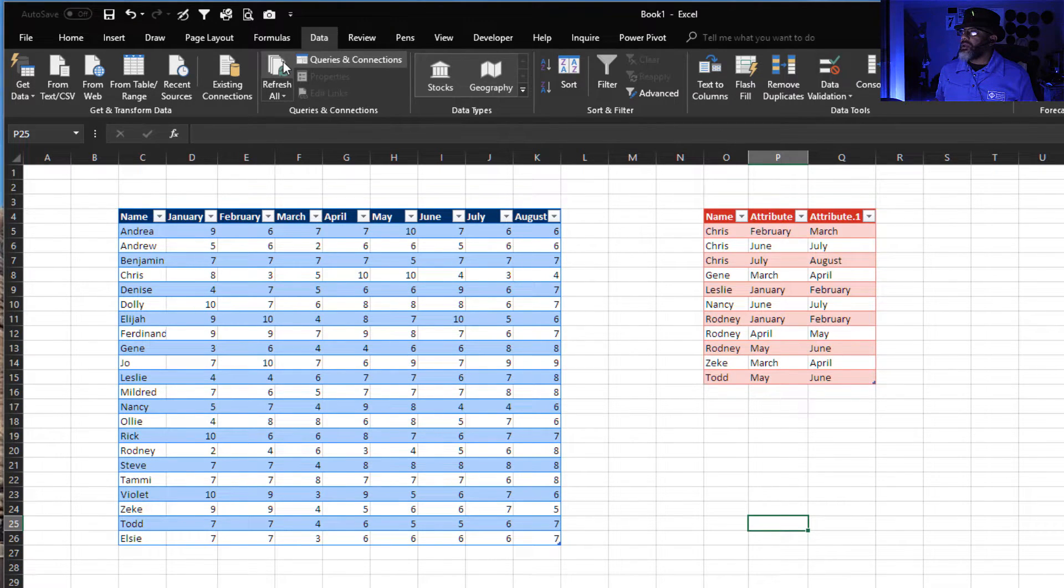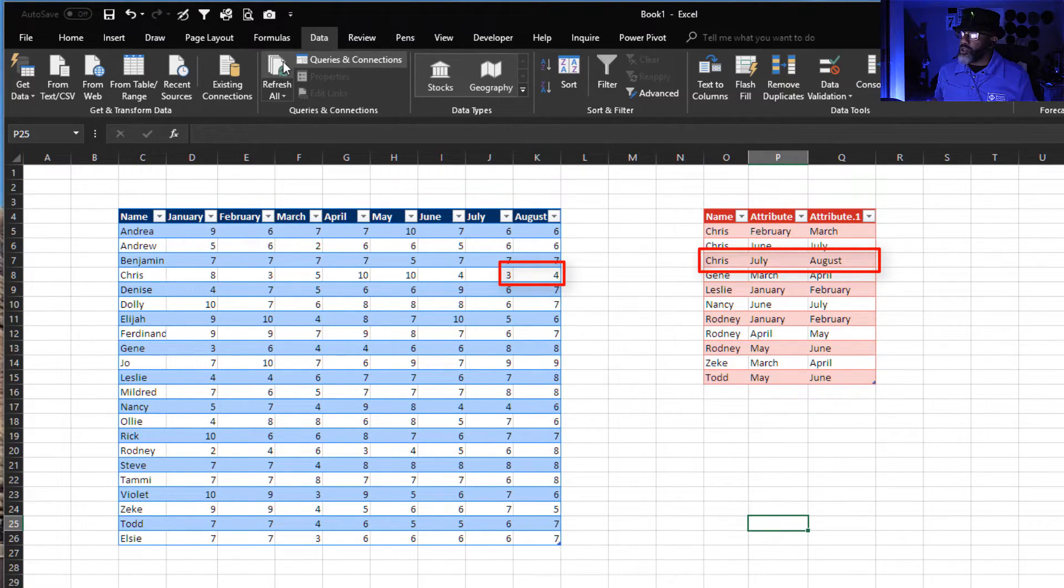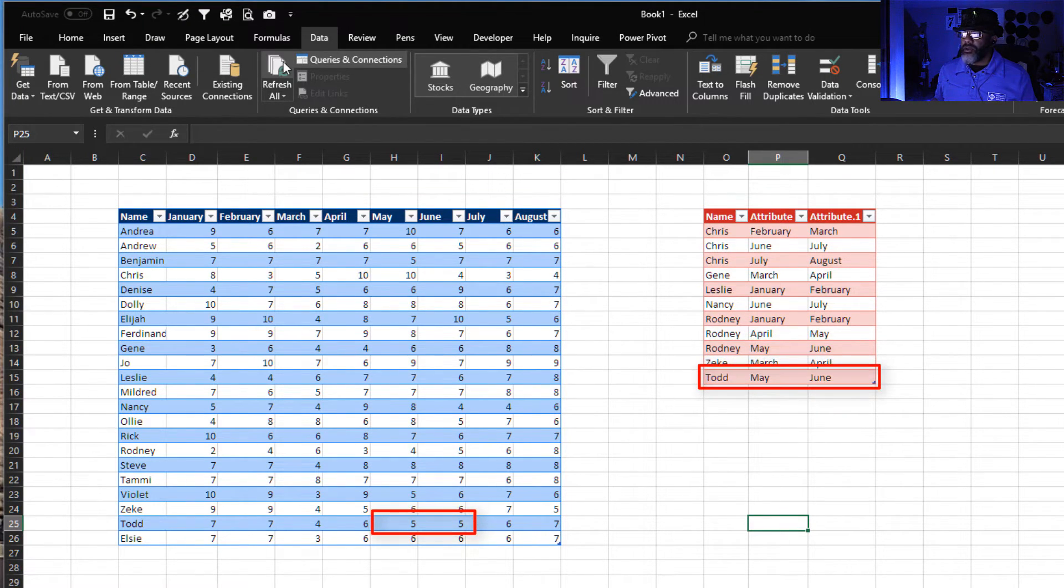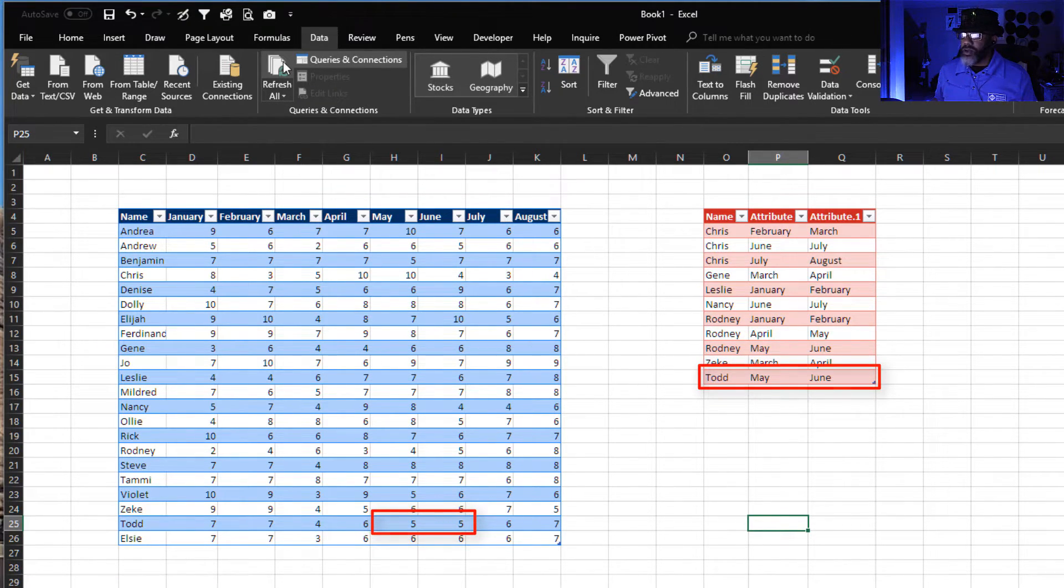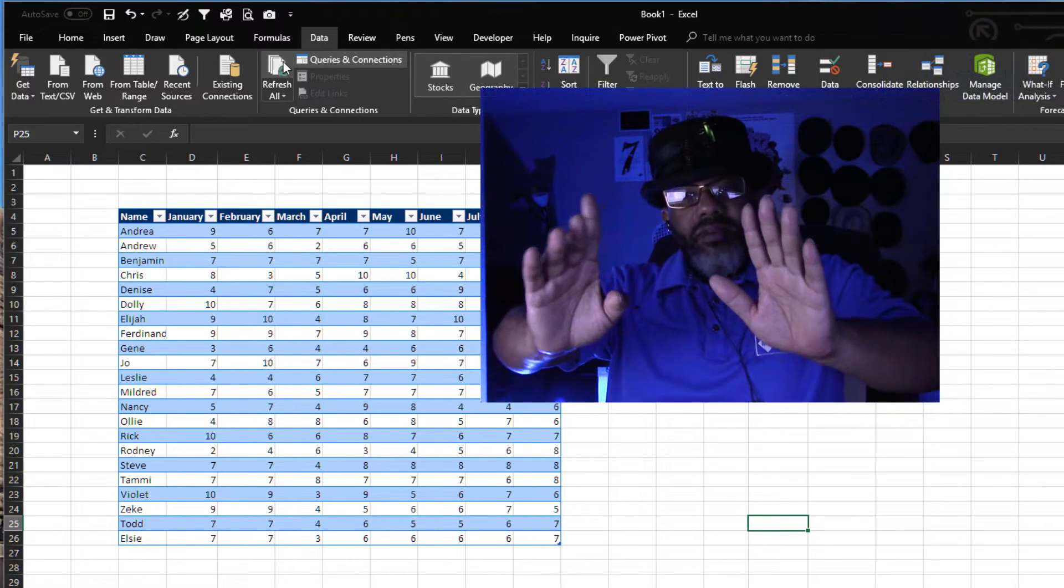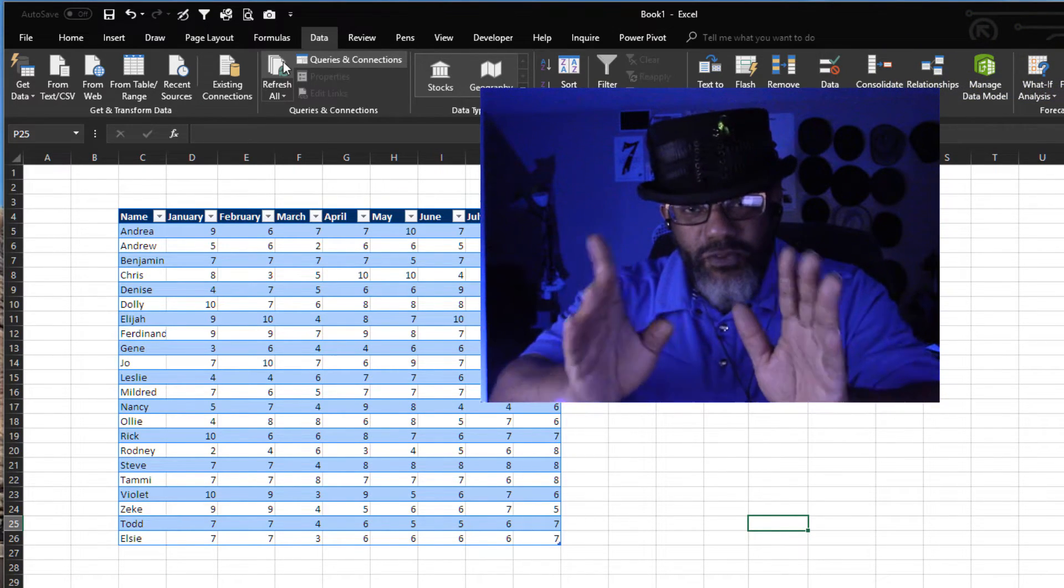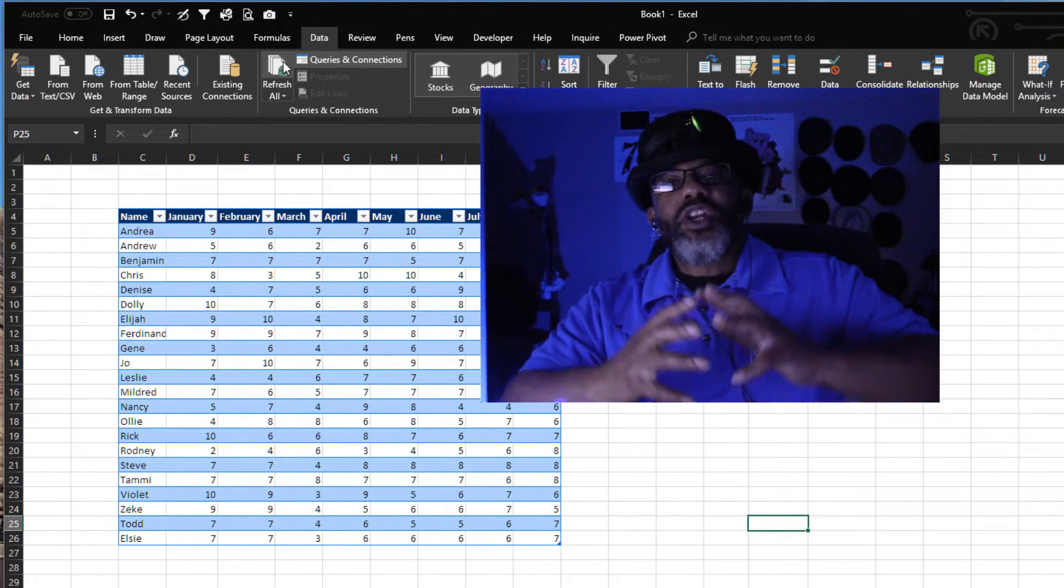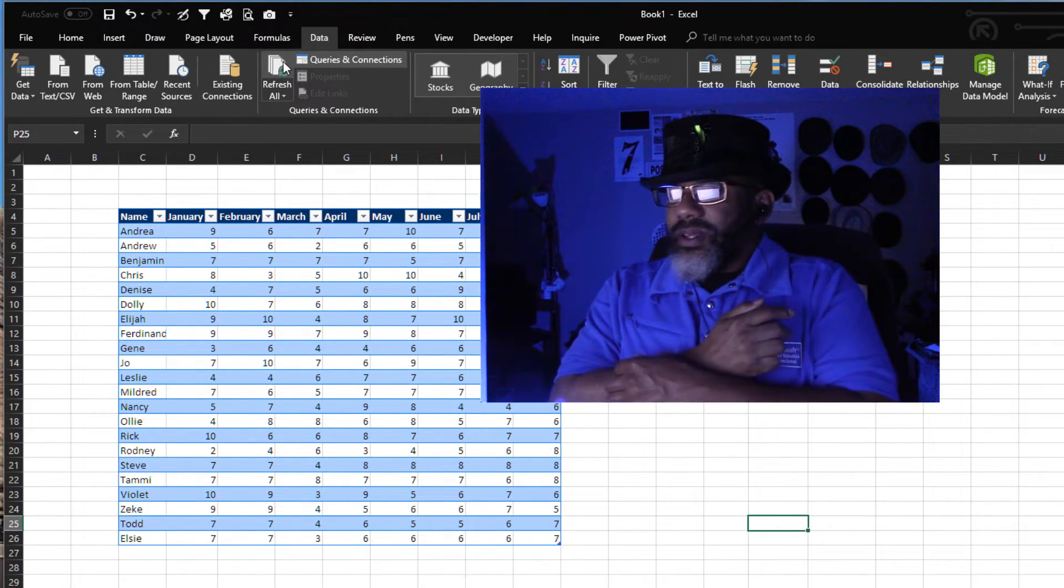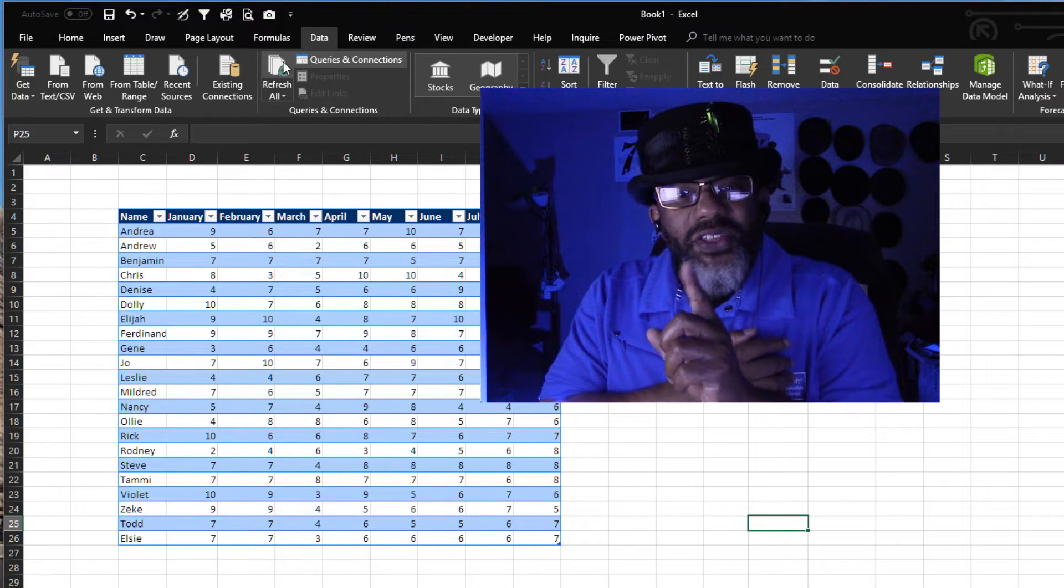Now we've got Chris with the third two month streak, Todd the new guy with a two month streak. But wait a minute, before we launch the fire, let's do one other thing.